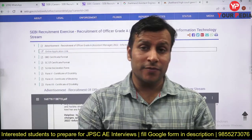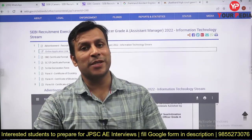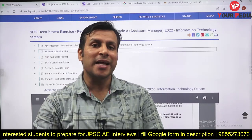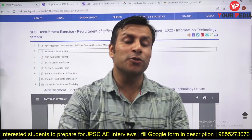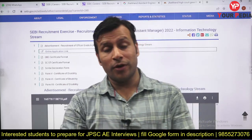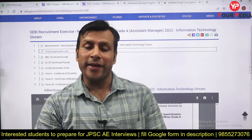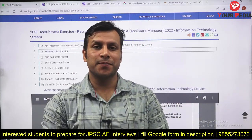This is a very good opportunity. If you are eligible, apply timely for SEBI. Subscribe to the YouTube channel for regular job notifications. Thank you and good luck — keep preparing!